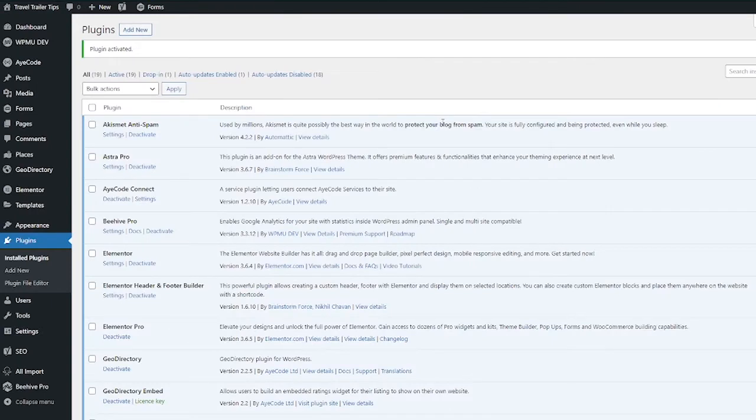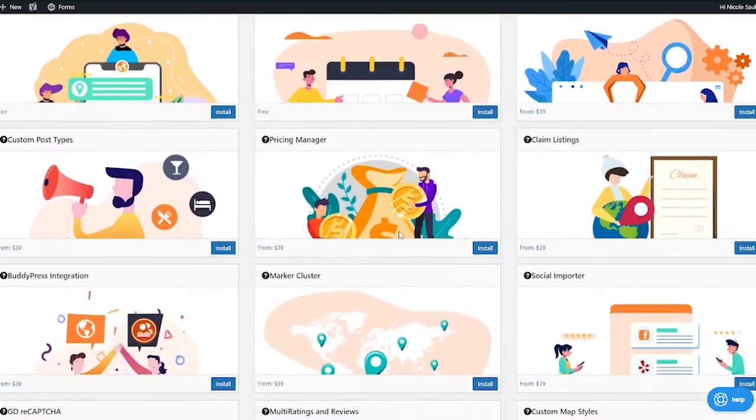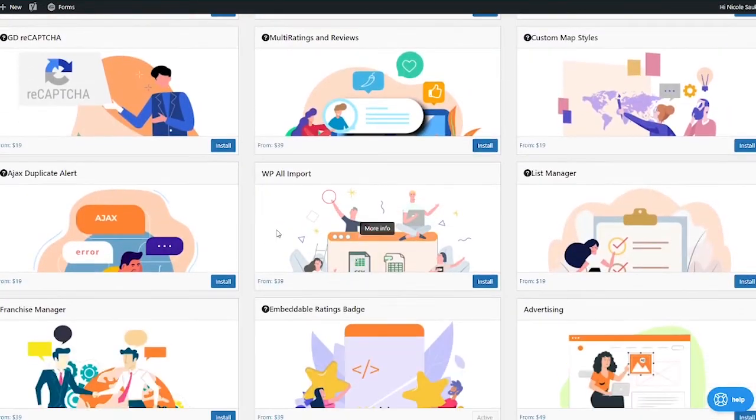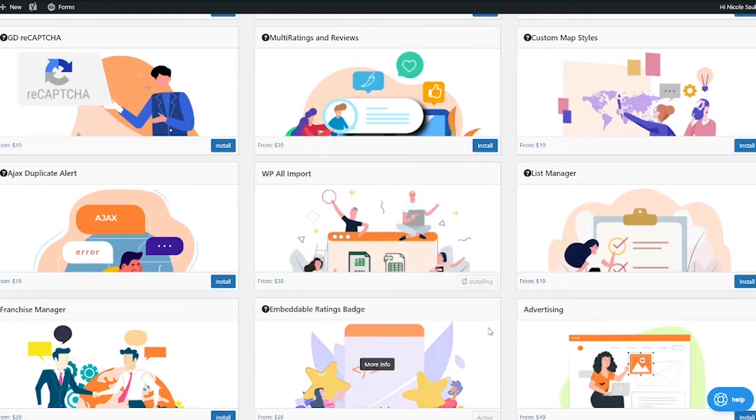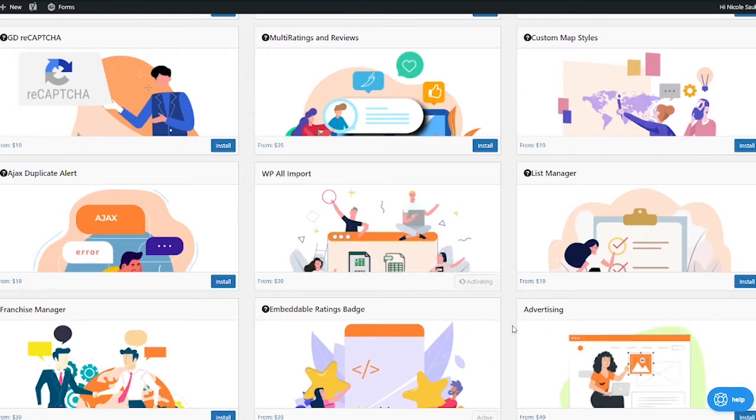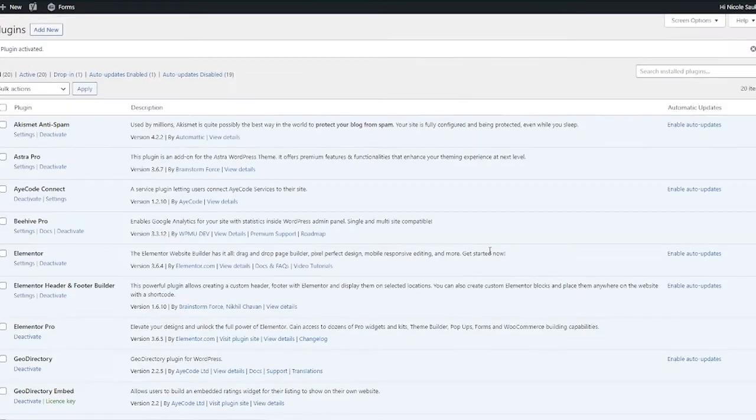You also need the GeoDirectory plugin that works with WP All Import. So go to GeoDirectory Extensions and then scroll down till you see WP All Import and then install that. I have a membership so it's going to let me install without asking me to buy the plugin. If you don't have a membership, you will have to buy the extension. So hit Install and then hit Activate.